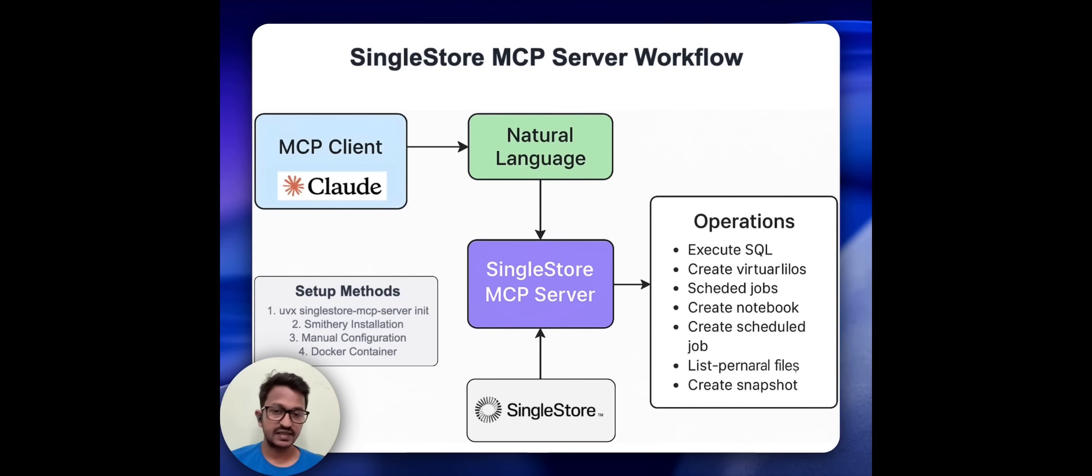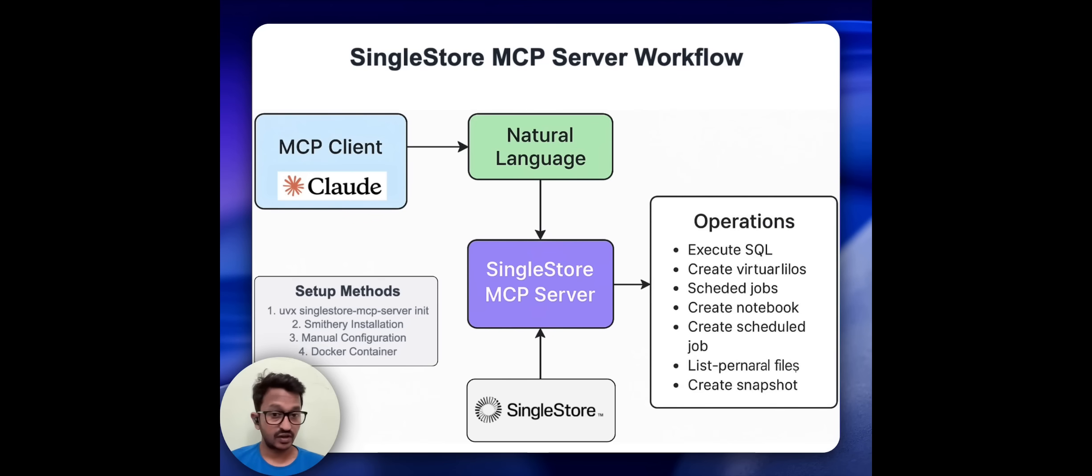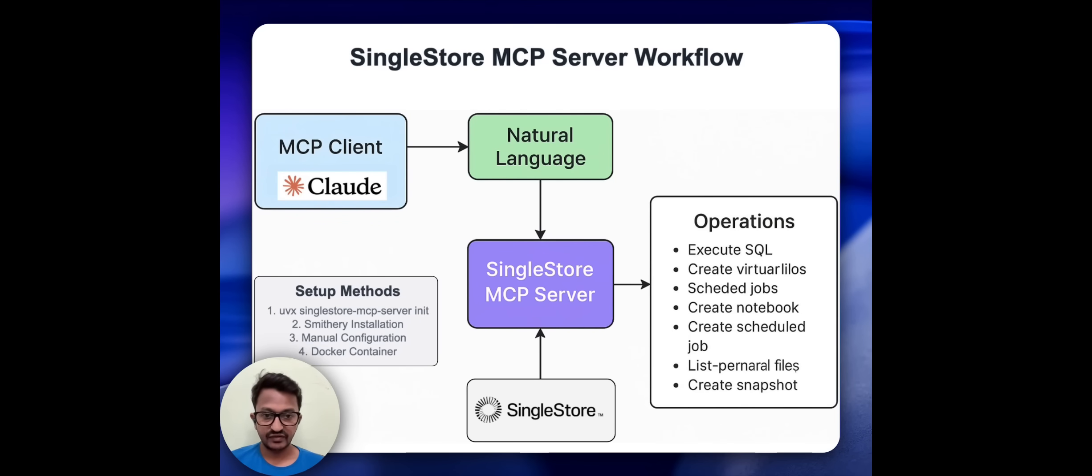Let's understand how this SingleStore MCP server workflow works. We have the MCP client - I'm going to use Cloud Desktop. I have already set up, and using natural language we will talk to our client.